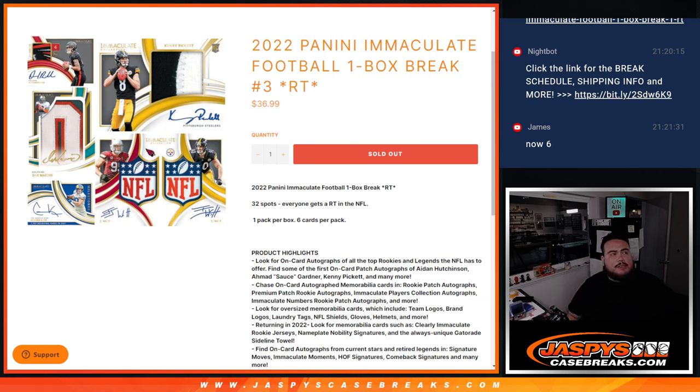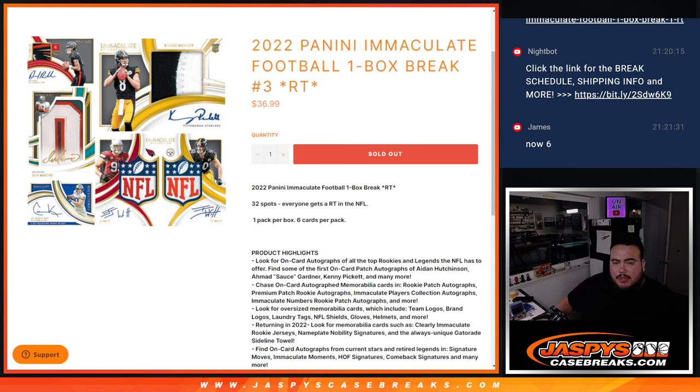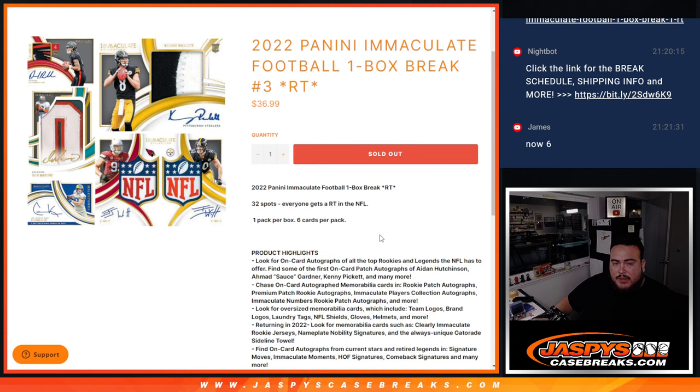What's up everybody, Jason here for JaspiesCaseRace.com. 2022 Panini Immaculate Football just sold out. This is a one box break, round teams number three. Everybody gets a round team in the NFL, all cards ship.